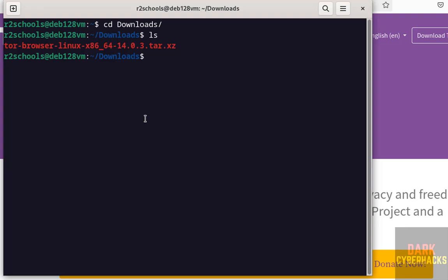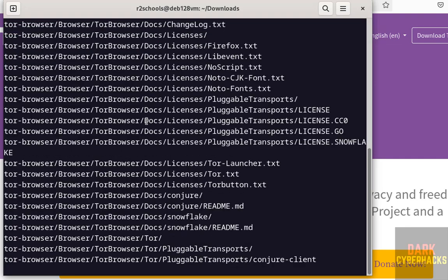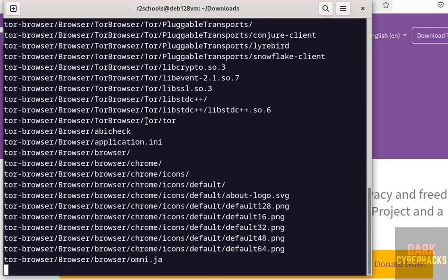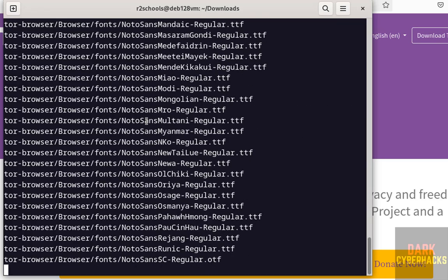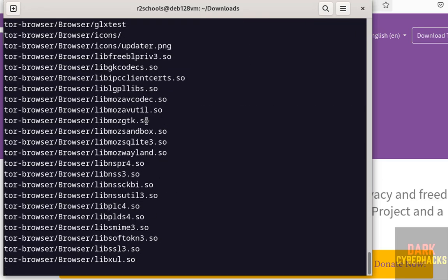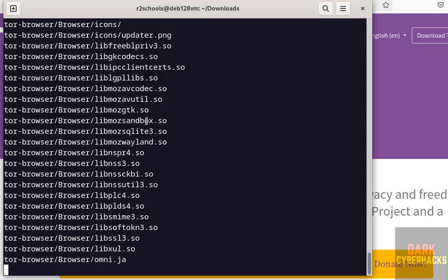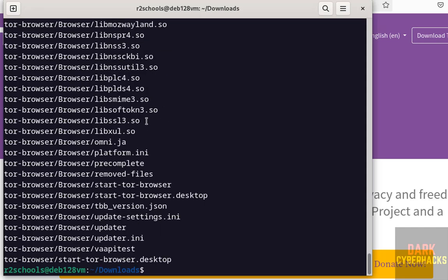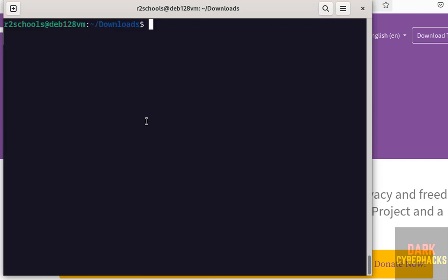We have to unzip by using tar -xvf. Then give the tar file name. Give the tab to autofill. Hit enter. See, it is extracting. Extraction is completed.